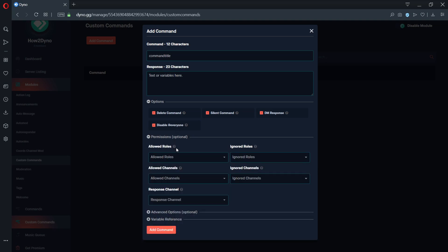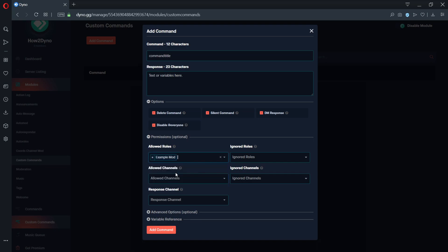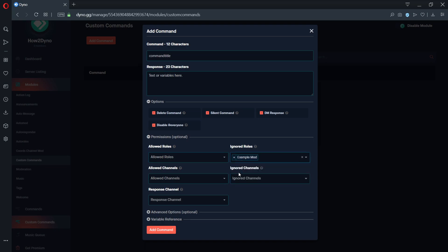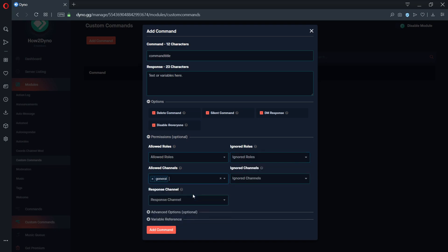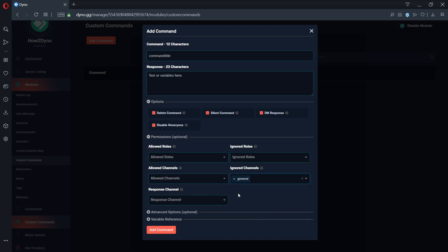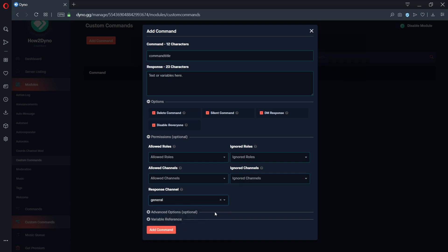The allowed roles permission will only allow specified roles to use the command. The ignored role permission will restrict command usage to the specified roles. The allowed channel permission will allow command usage only to the specified channel. The ignored channel permission will restrict command usage in the specified channels. The response channel permission will send all custom command text or variable output to the specified channel.